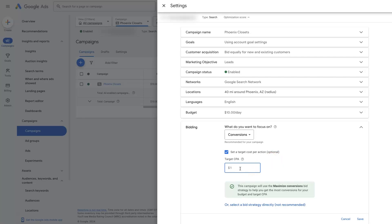I'm just kind of making this up. But if you set a target CPA, then it switches things again. And Google says, okay, based on all your parameters, we're going to try and spend as much money as possible and get as many conversions as possible.